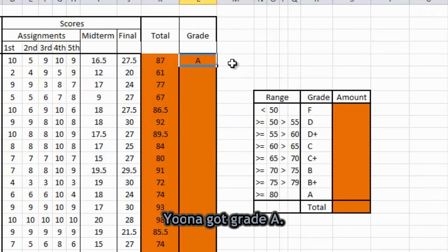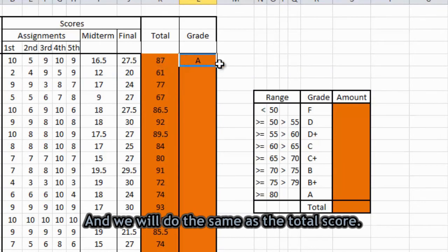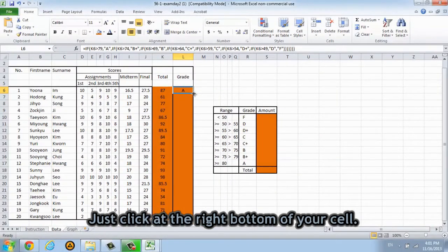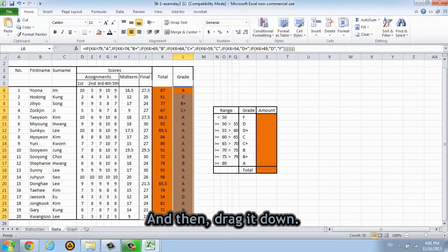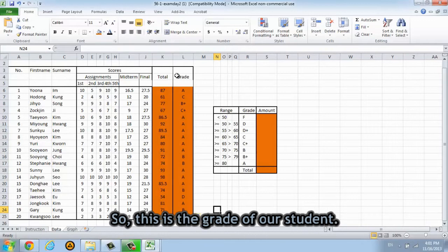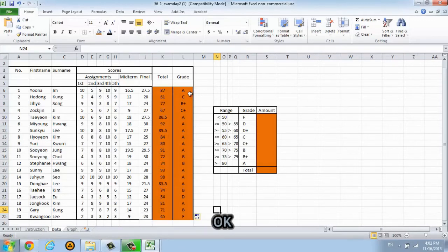And we will do the same as the total score. Just click at the bottom of your cell and then drag down. So this is the grade of our students. Wow, my students are so smart. Okay.